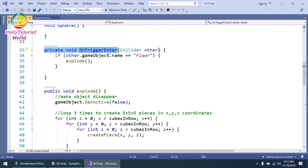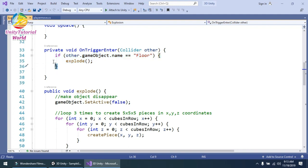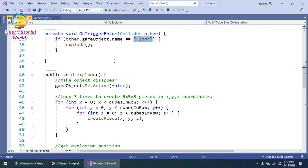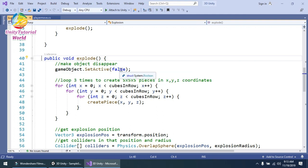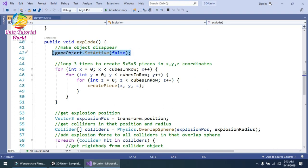The next is the OnTriggerEnter function. Make sure you have ticked 'Is Trigger' in the Box Collider, otherwise it will not work. I check if our cube collides with the floor, and if so, it calls the explosion function. Inside the explosion function, I use gameObject.SetActive(false) — when the cube collides with the floor, it hides from the scene.